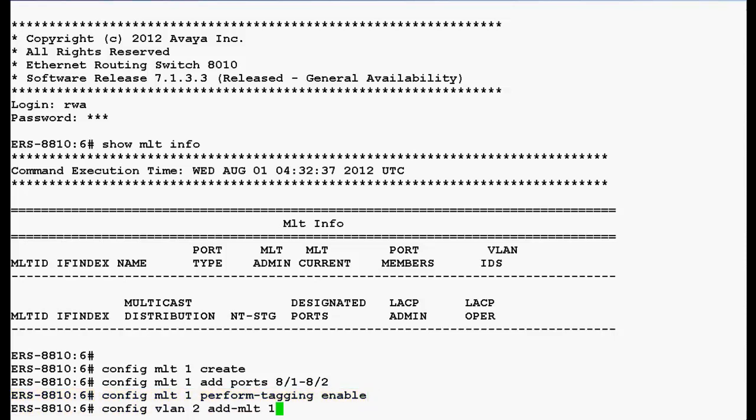To add an MLT to a VLAN, we will use the command config VLAN2 add MLT1 and press enter.